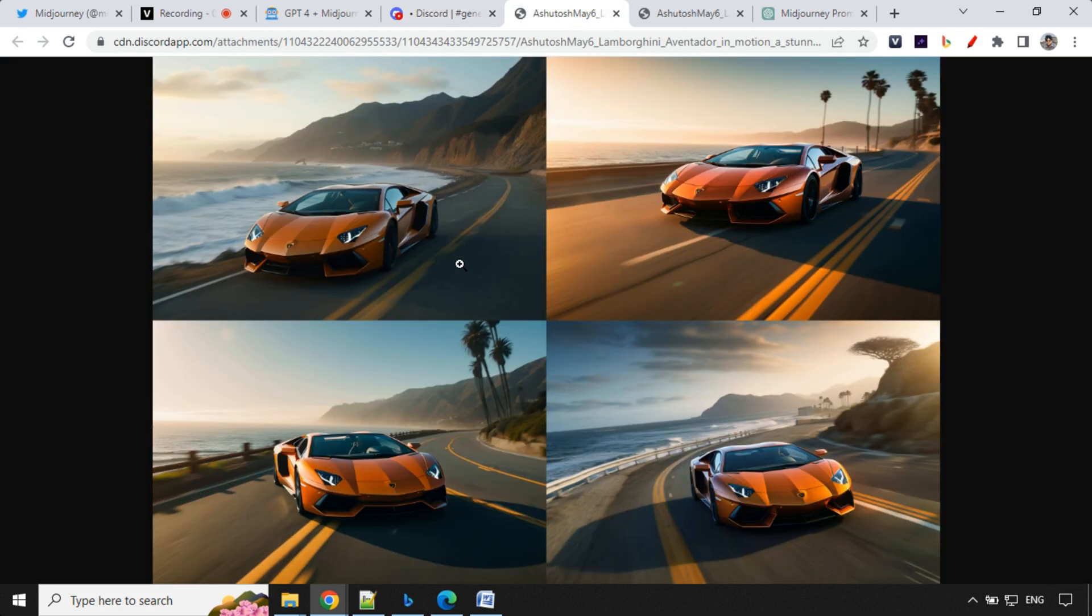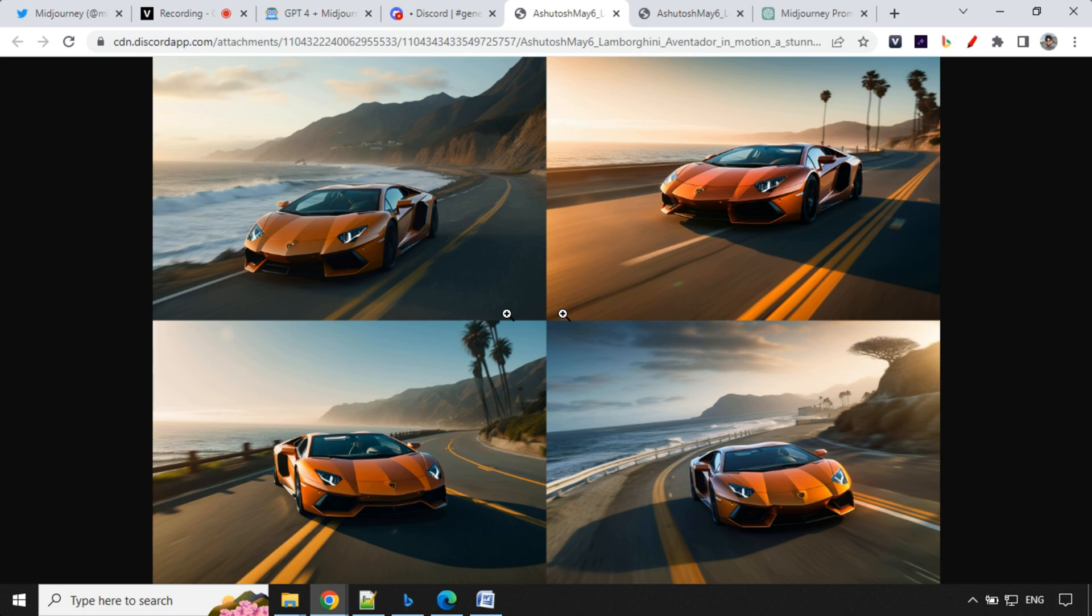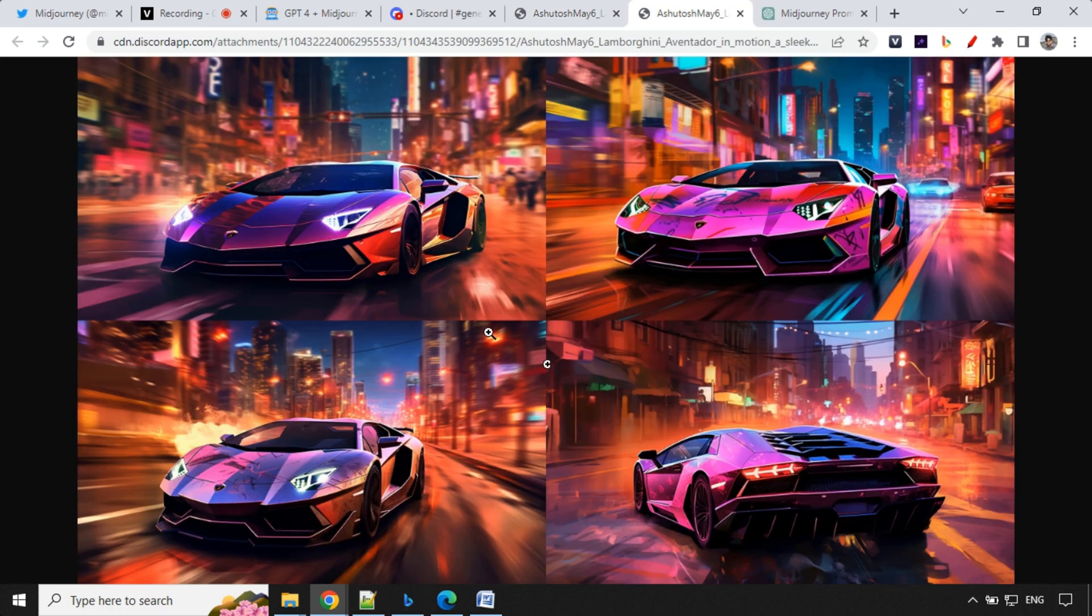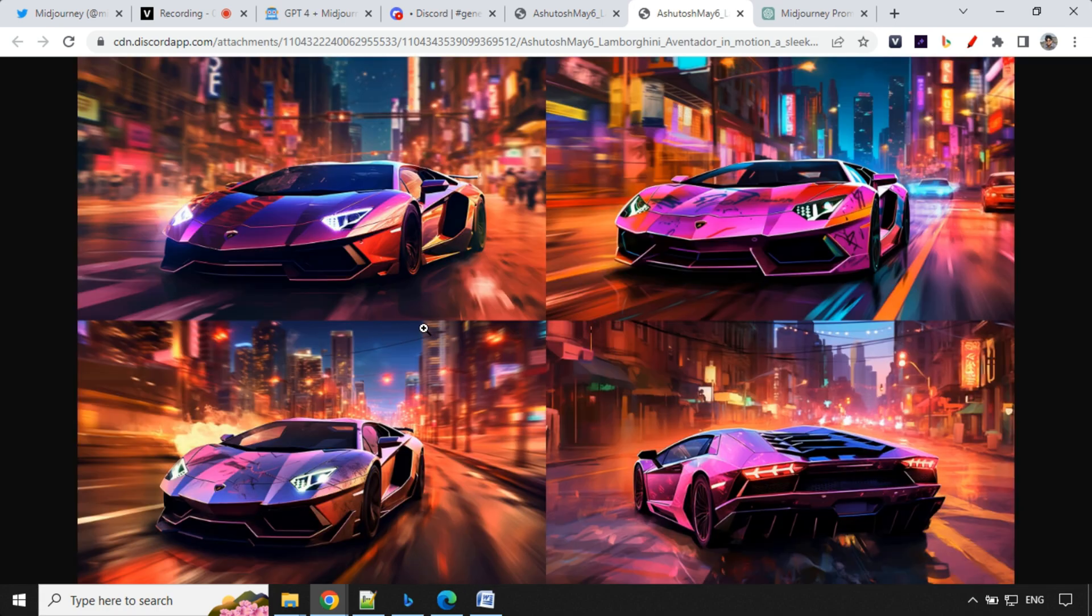So let's have a look here. So this one was the photorealistic version, and this one we have cyberpunk style here. This looks really cool.